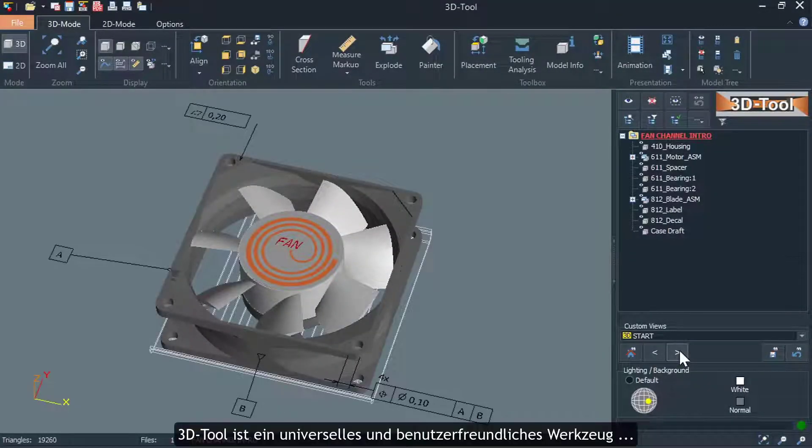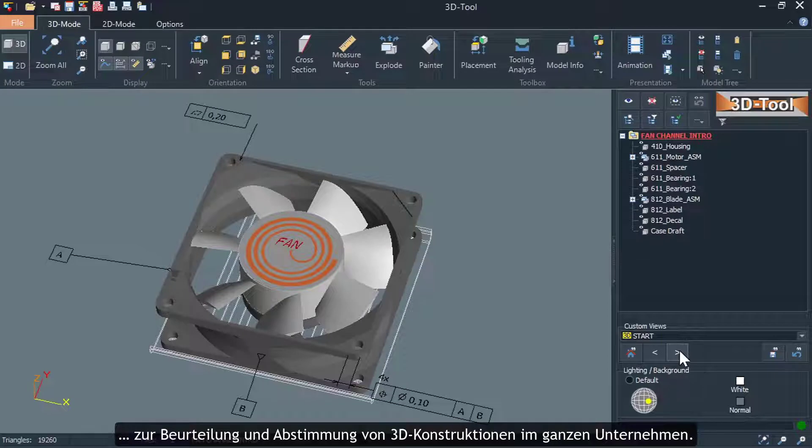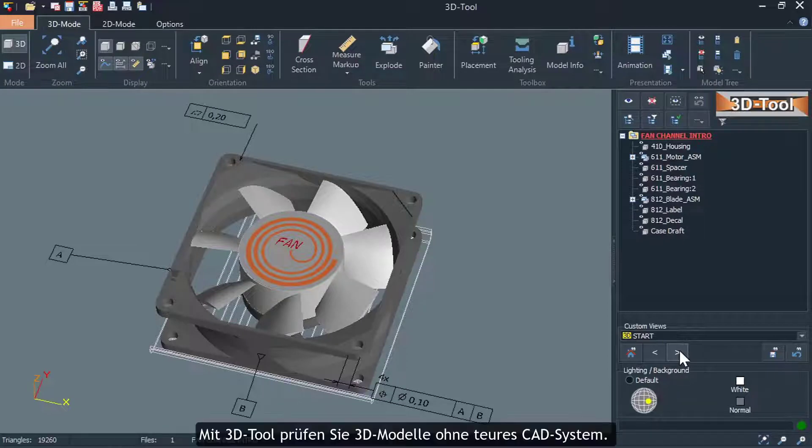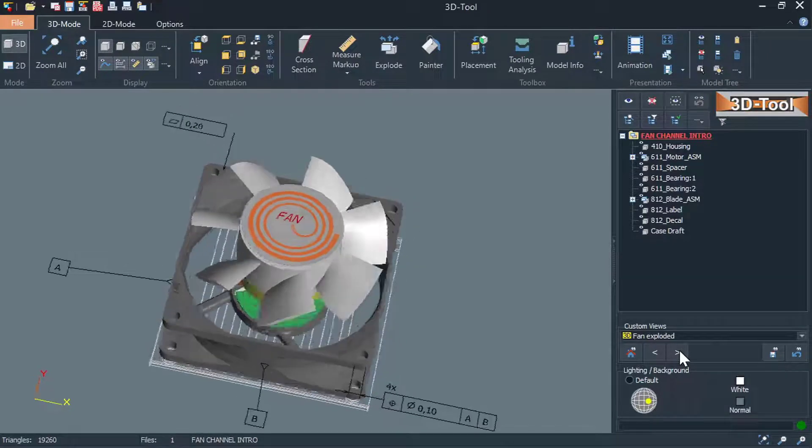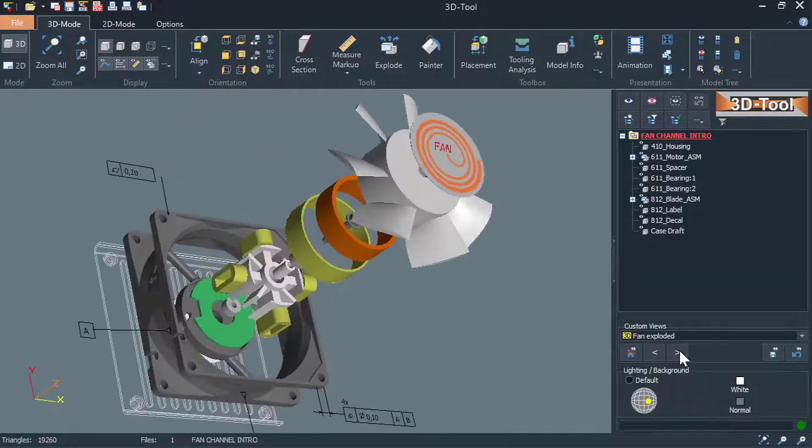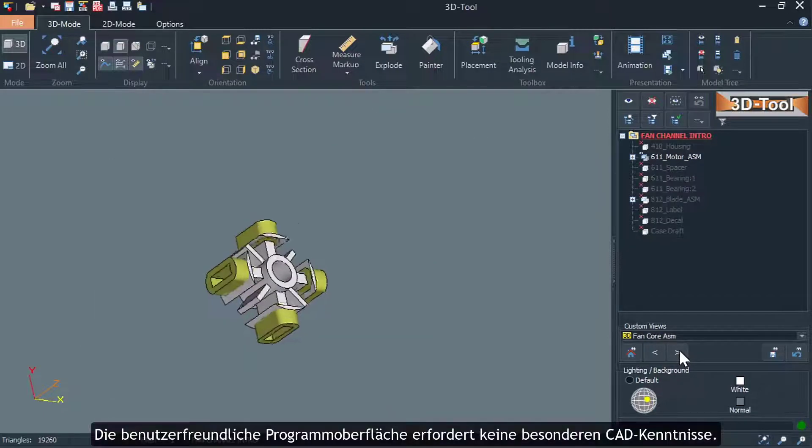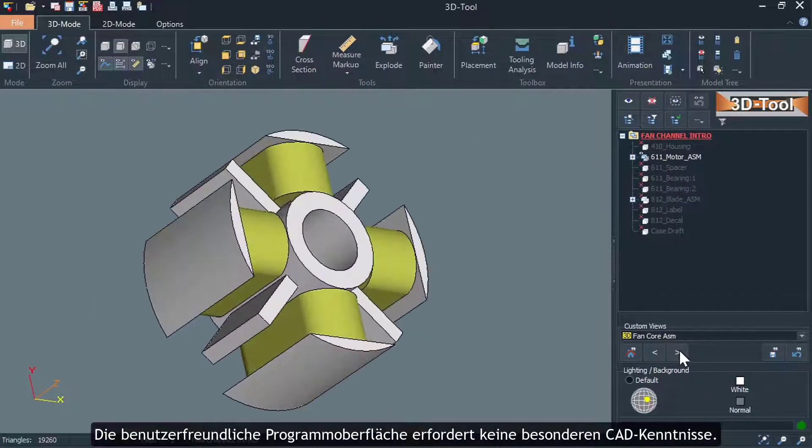3DTool is a universal and user-friendly tool to assess and coordinate 3D designs throughout the company. With 3DTool you can check 3D models without an expensive CAD system. The user-friendly program interface does not require any special CAD knowledge.